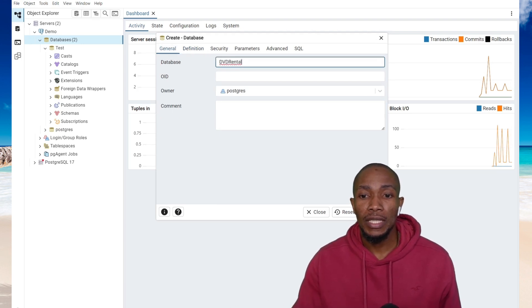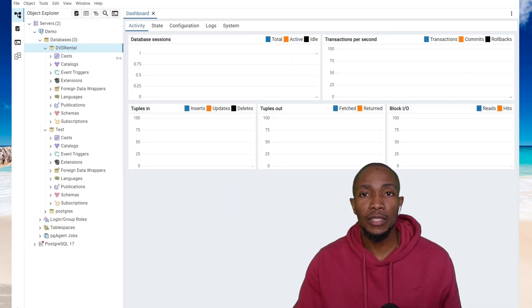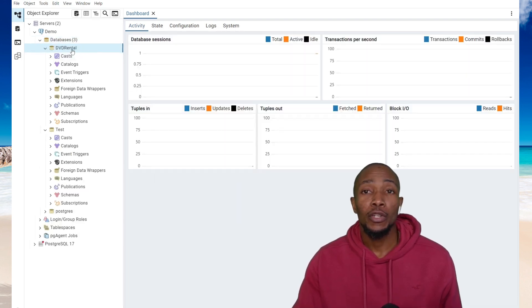I'm just going to select OK to create my database. Sorry about that.